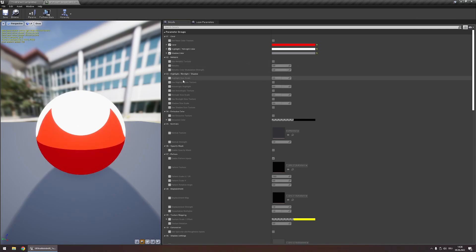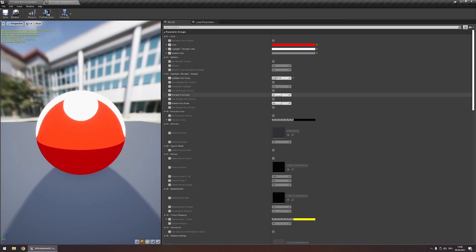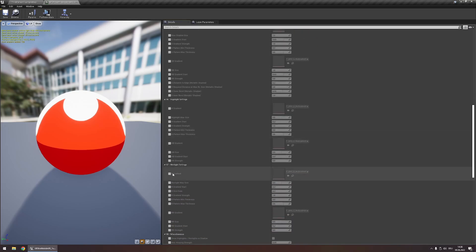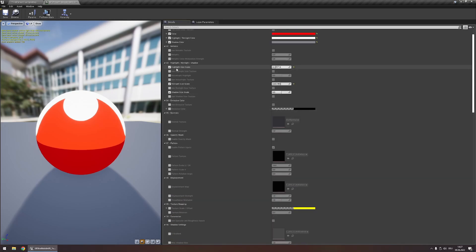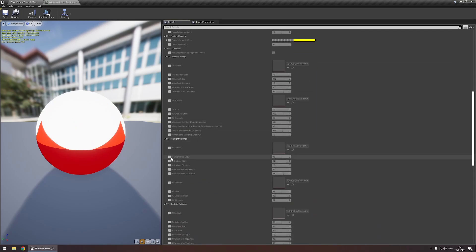Under the highlight, rim light and shadow category you can control the size of your highlights, rim lights and shadows using these parameters. The value of those parameters gets multiplied with the max value set in the advanced categories. So if we set our highlight size scale to 1, it won't go bigger than the max value because it's limiting it — but if you increase that max value you remove this limitation.